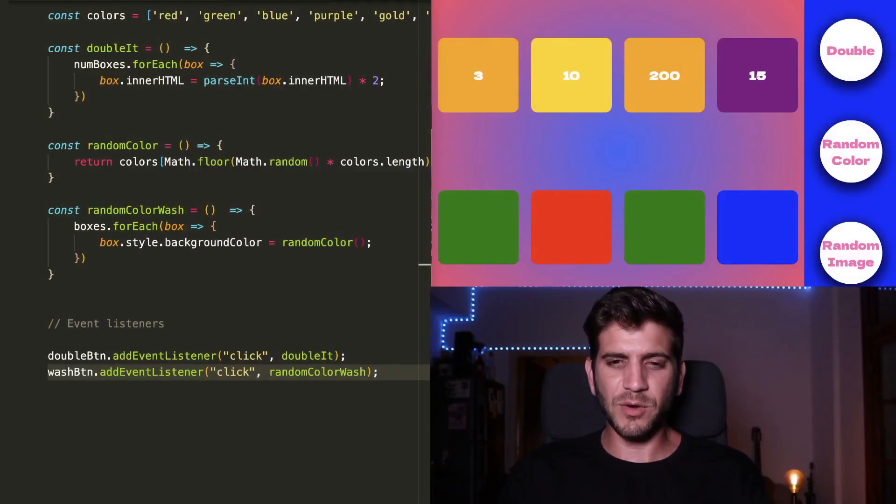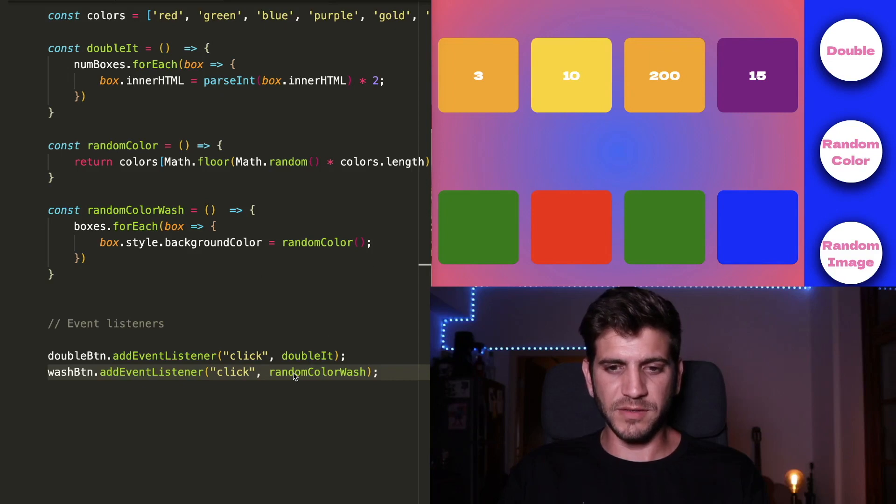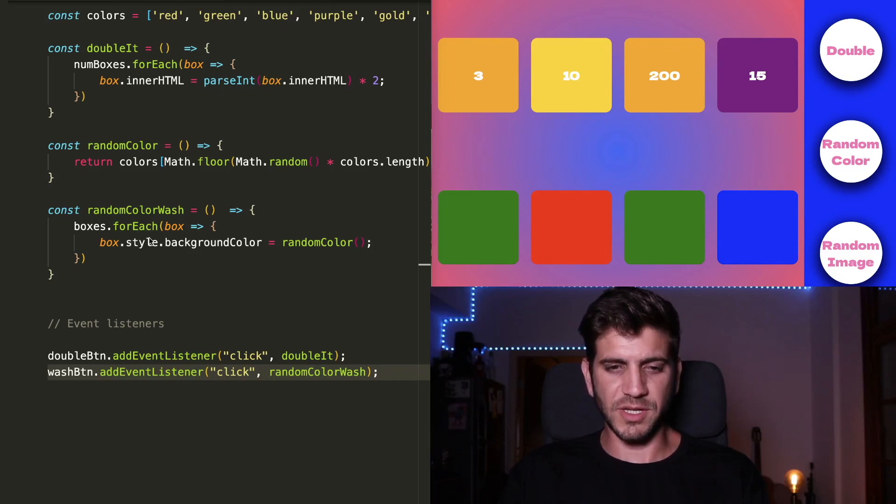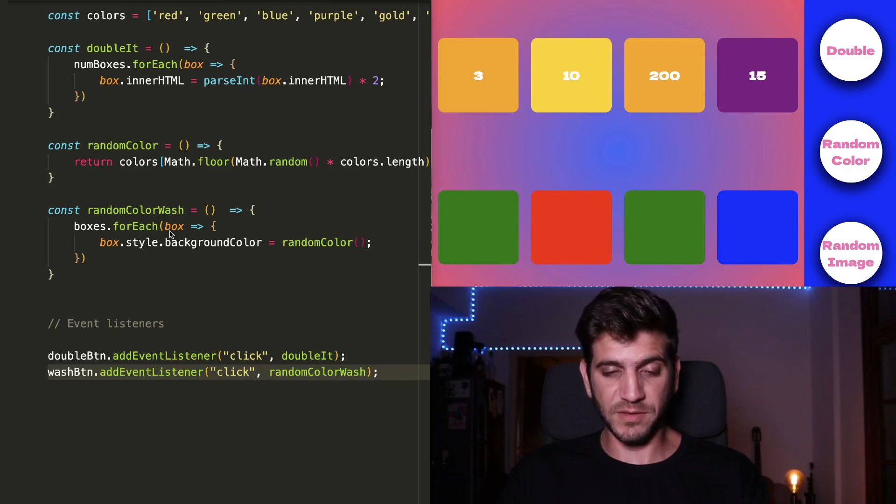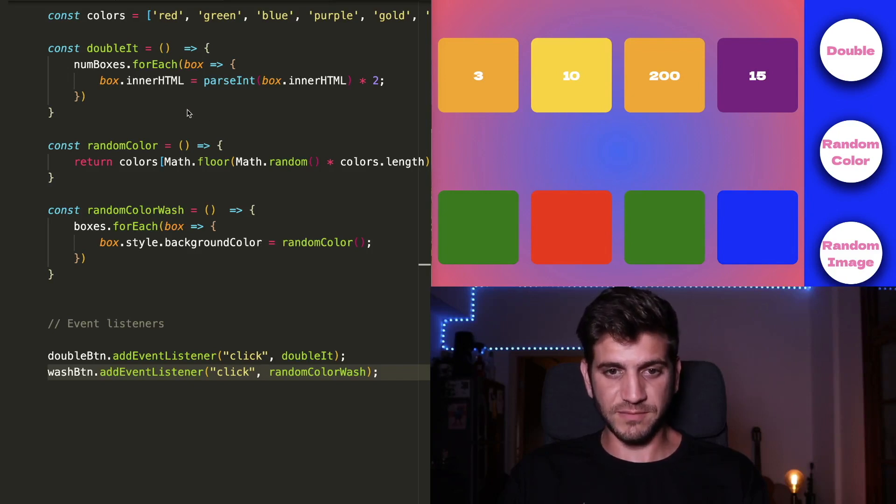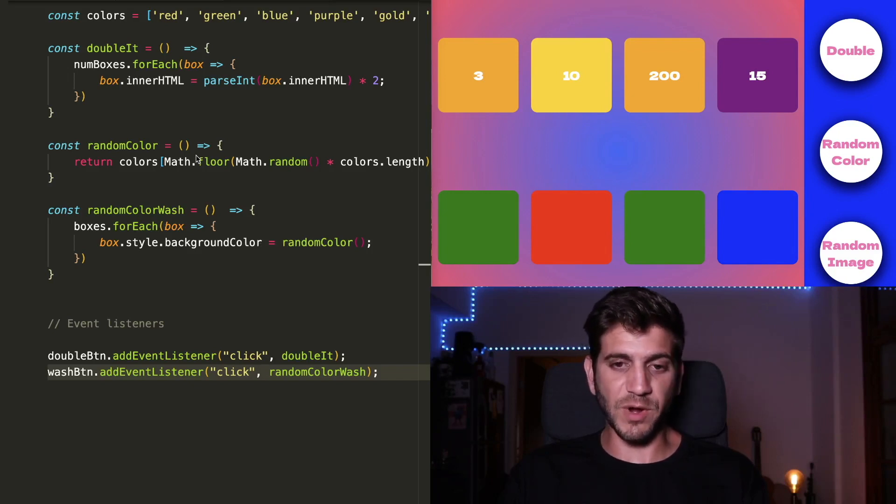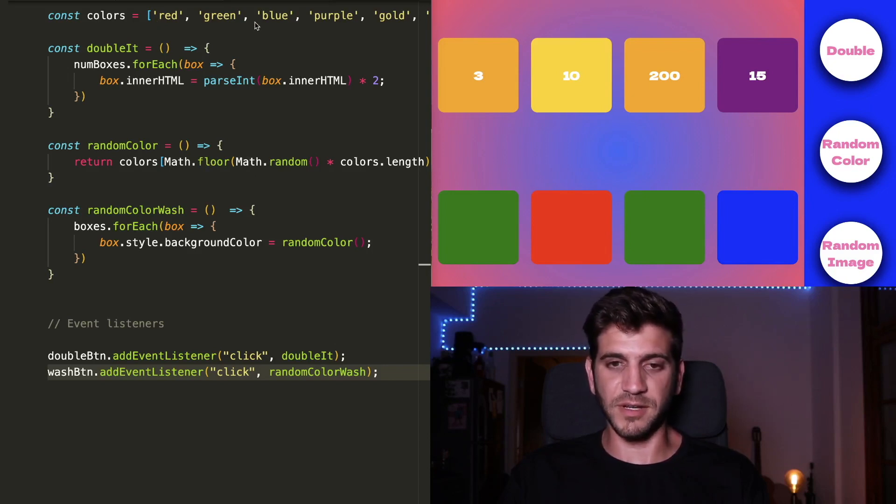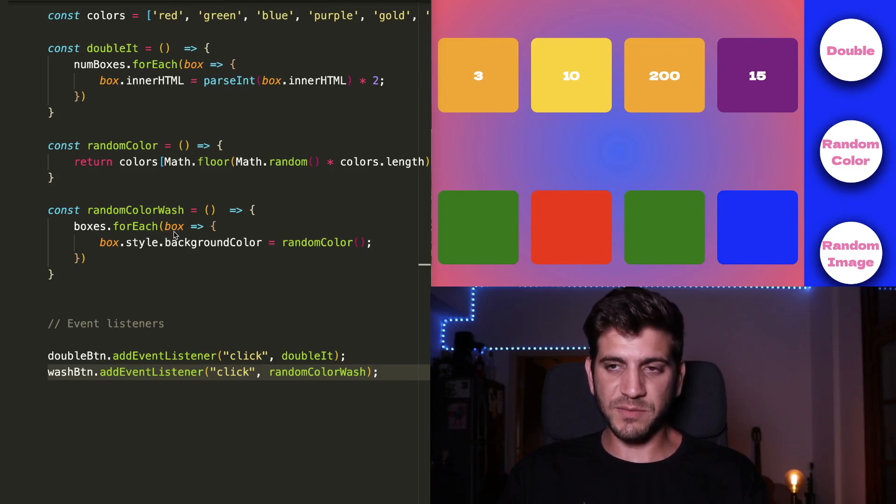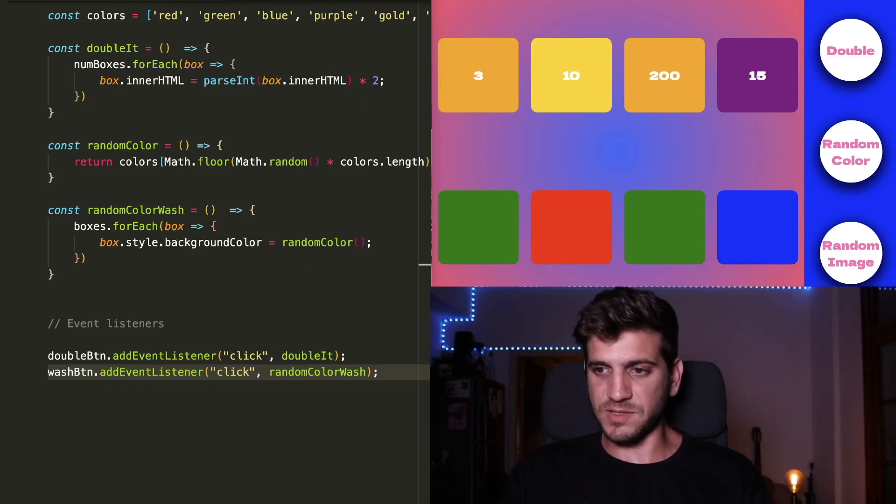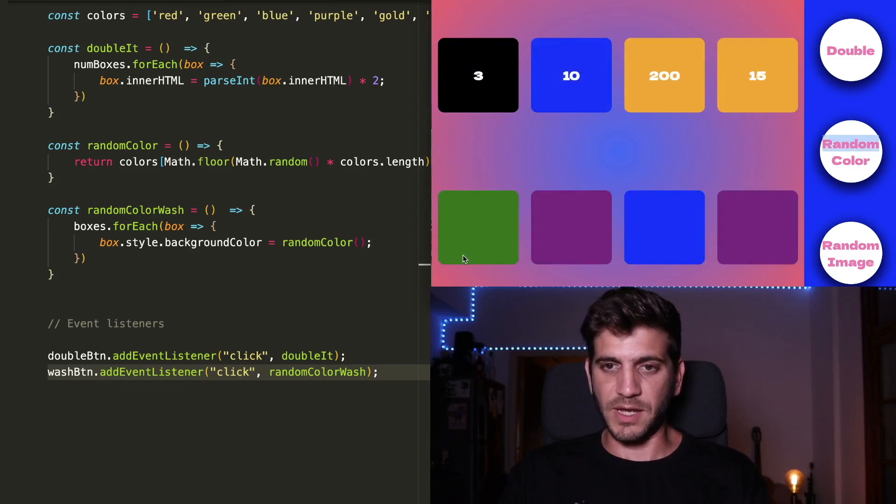So now every time we click the random color button, the randomColorWash is executed. And using the forEach method to execute the randomColor function that chooses a random color out from the array of colors here. And execute it each time for each box separately. And now for the next trick.